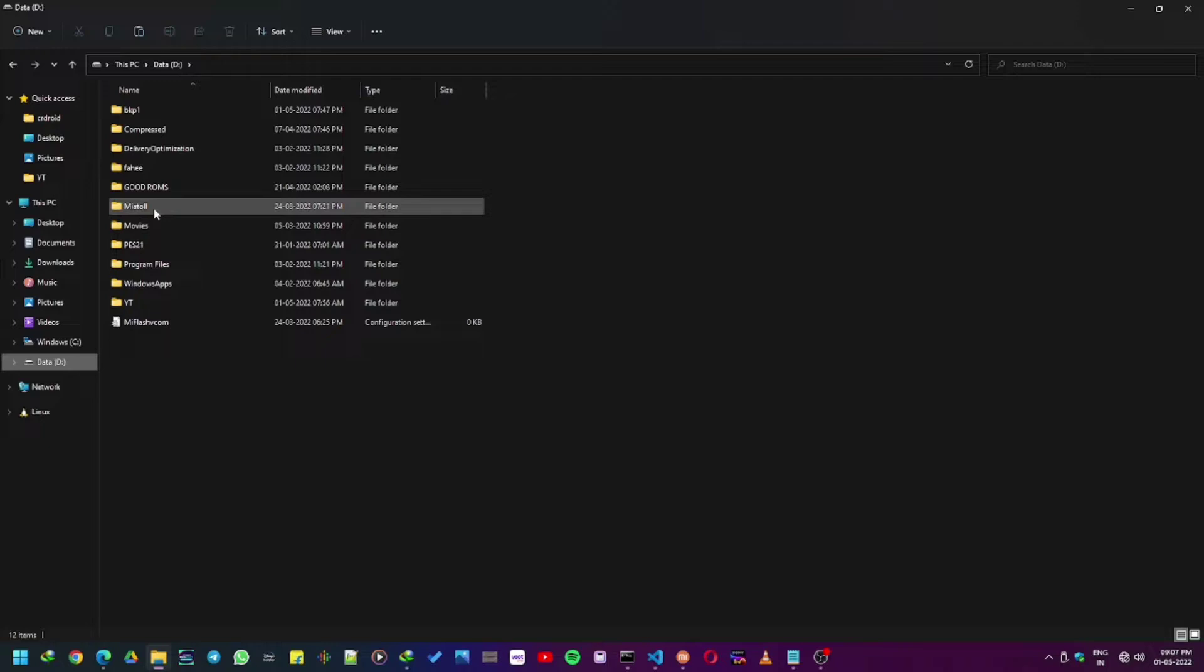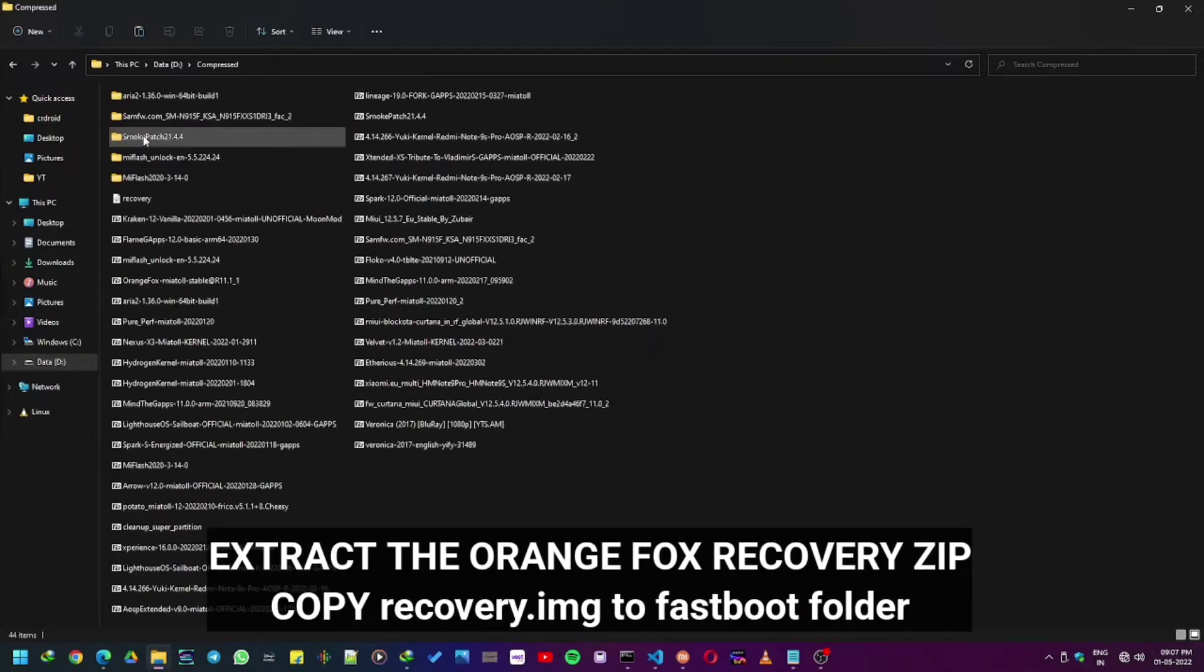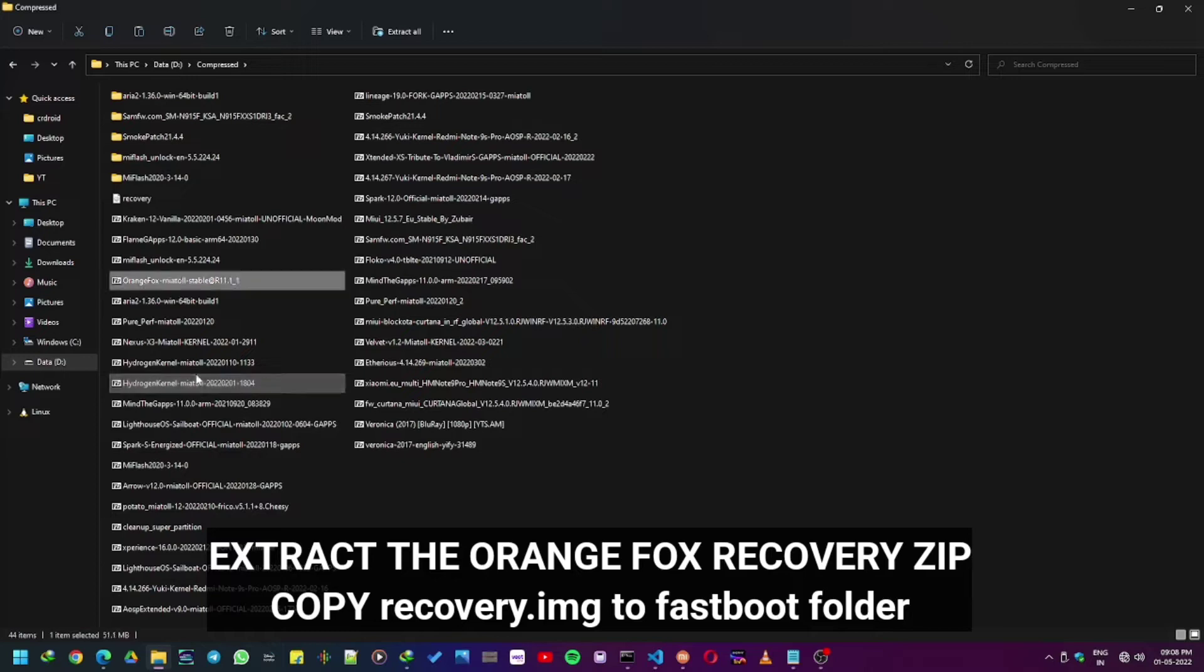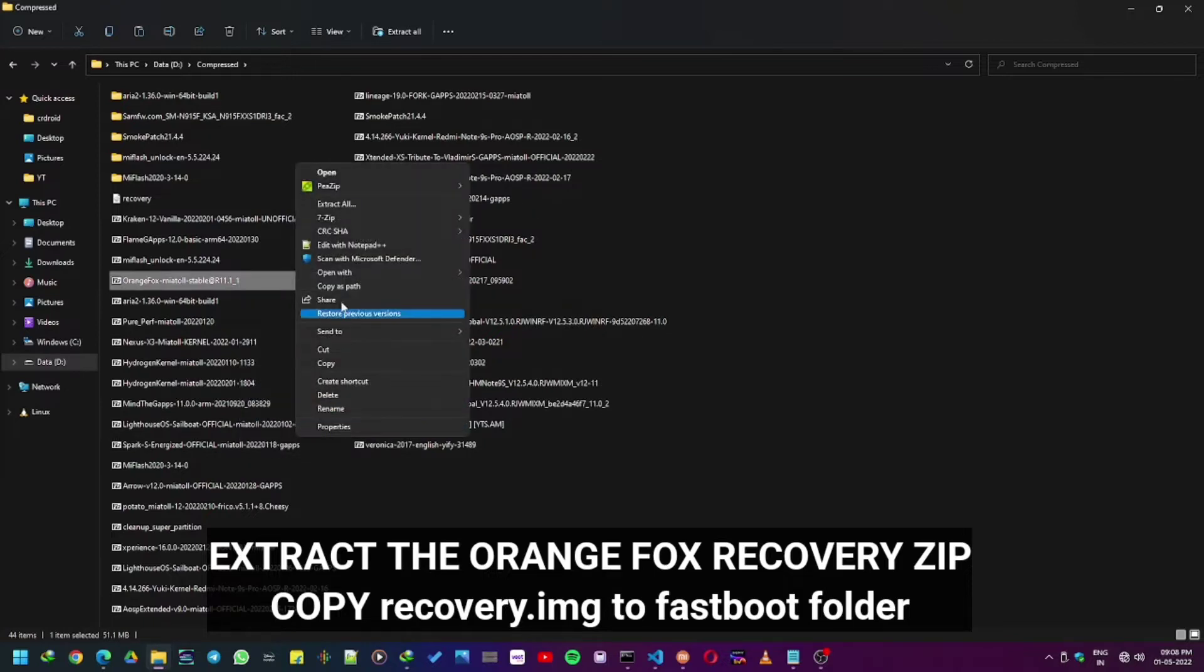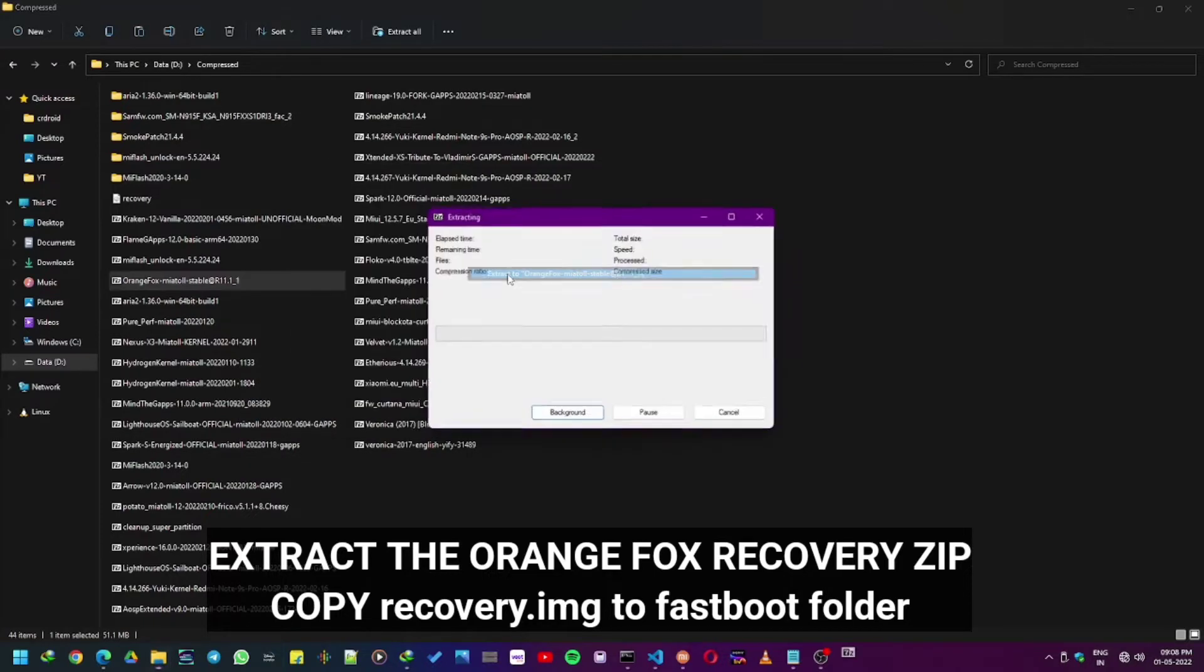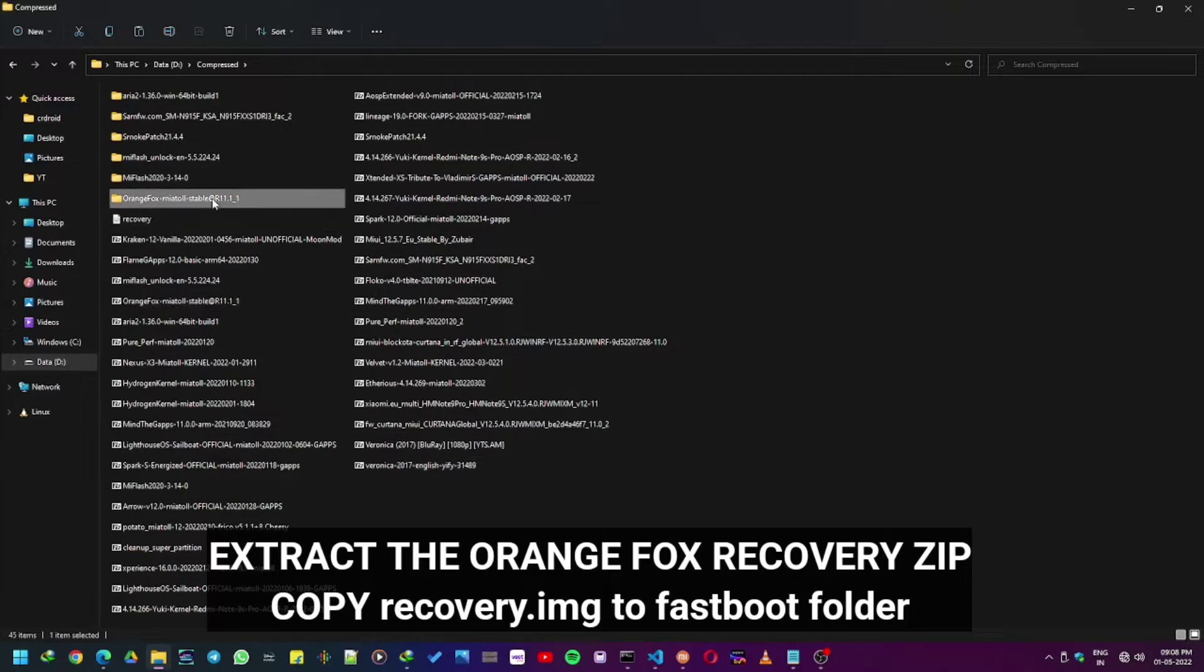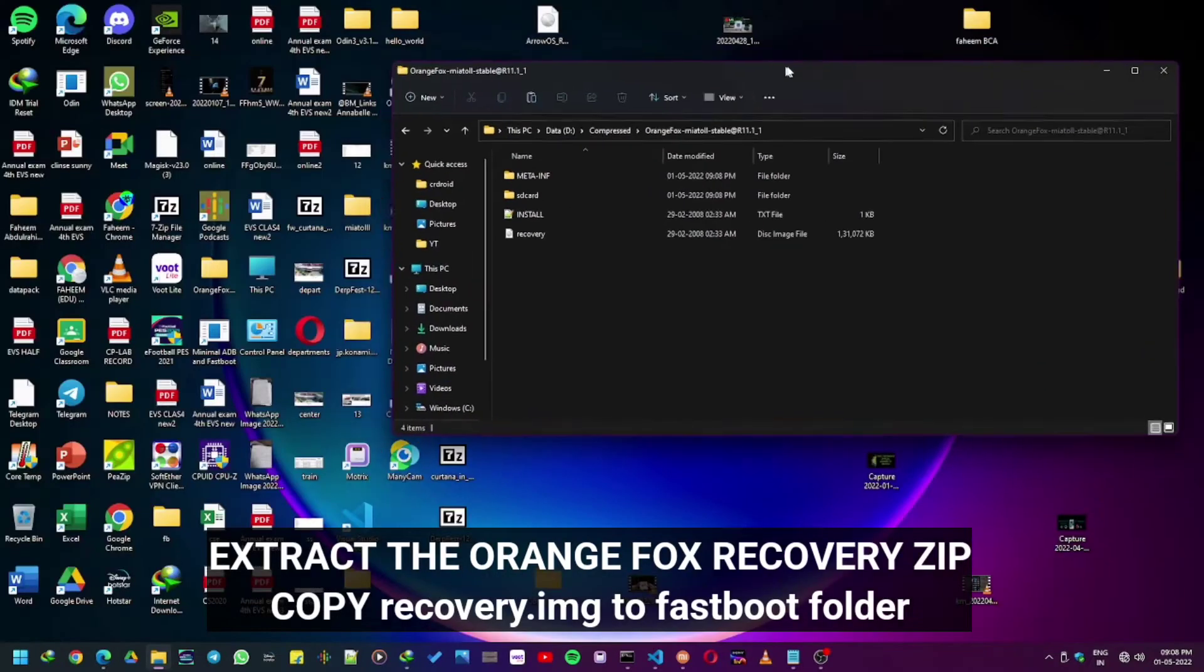Now let's go to the place where you stored your Orange Fox recovery zip. Extract the zip and take the recovery.img and copy it to the place where you have ADB and fastboot installed, as I will show you here.